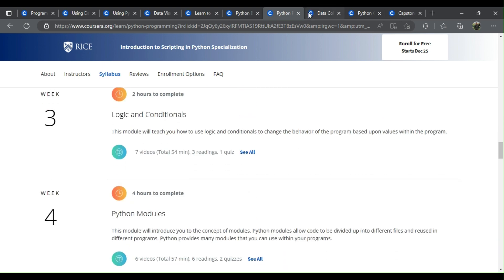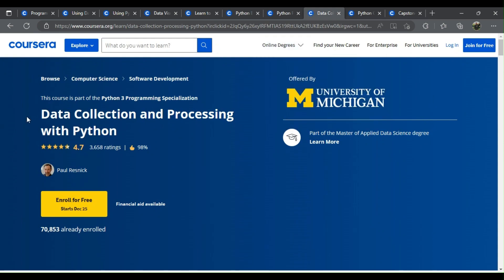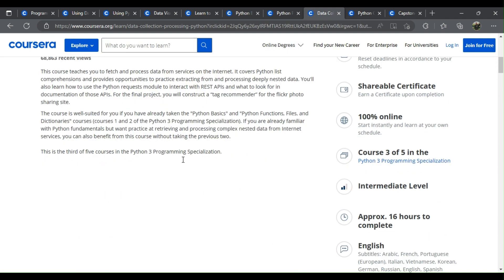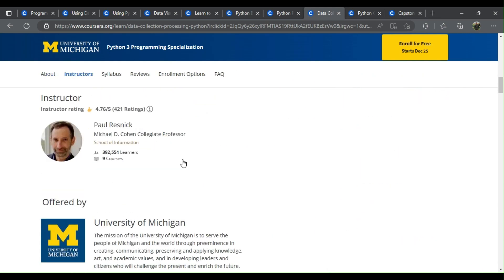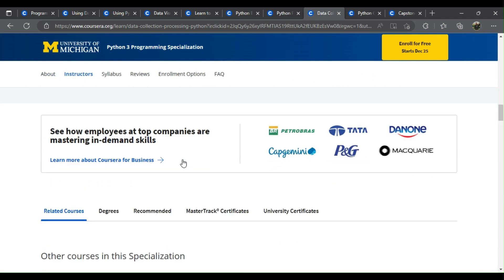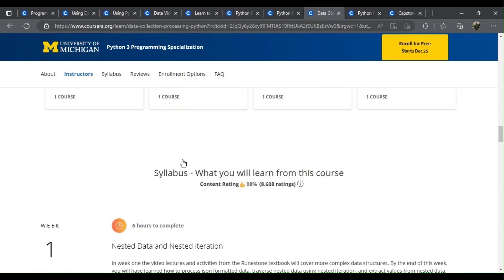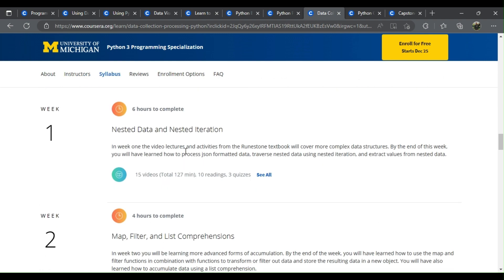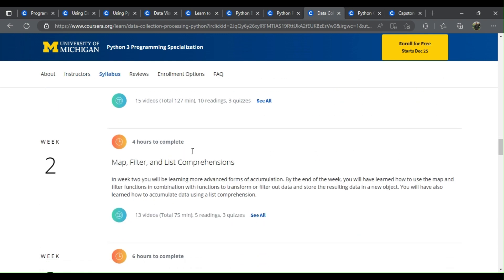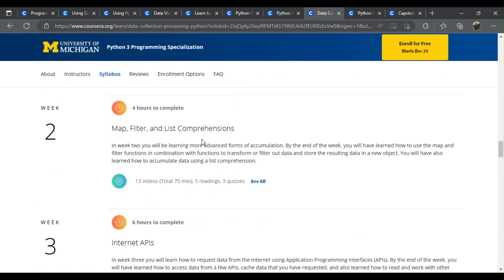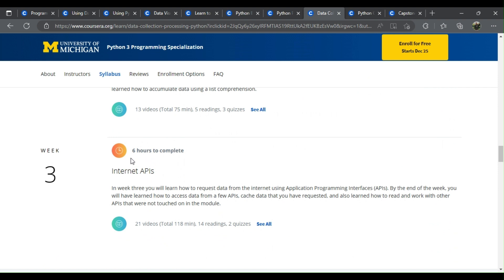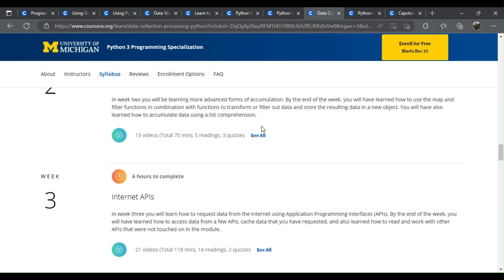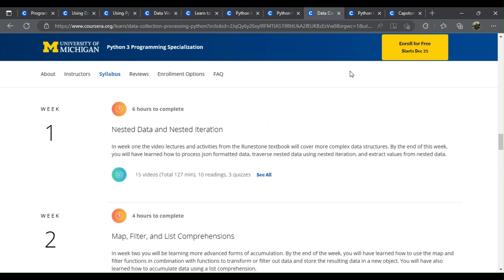Number 8: Data Collection and Processing with Python. What will you learn? Nested data and nested iteration, map, filter, and list comprehensions, Internet APIs, URLs, domain names, and IP addresses.